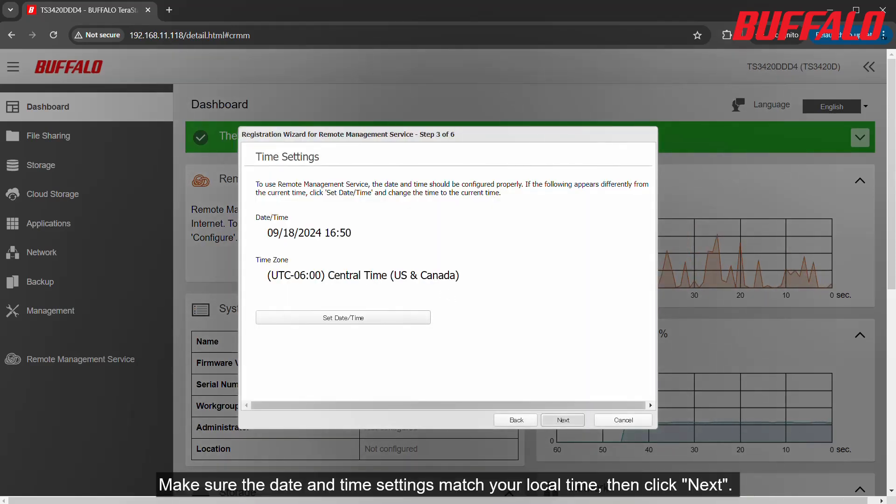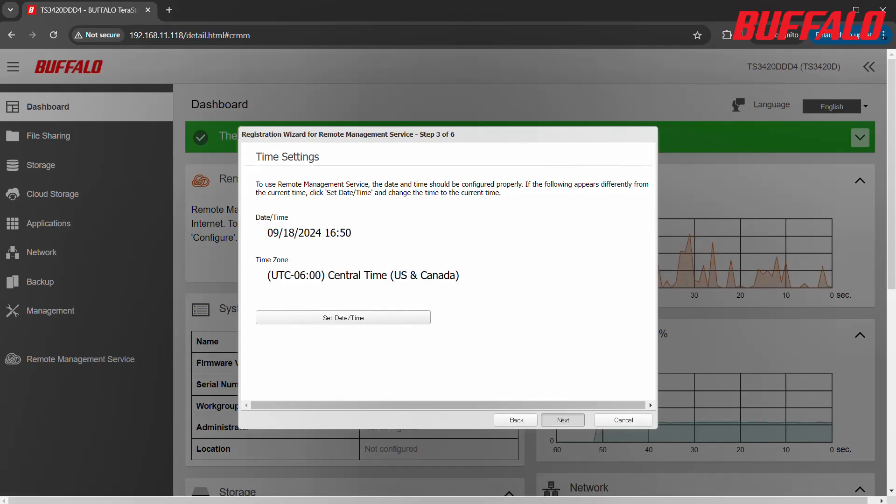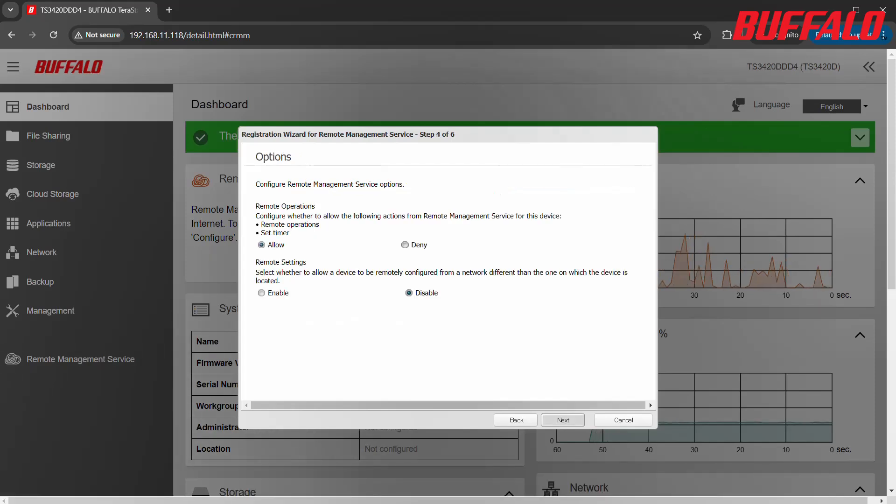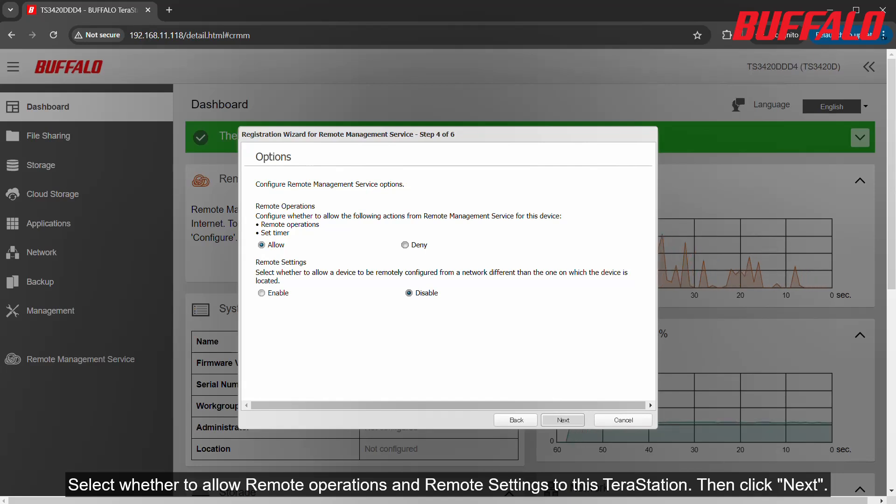Make sure the date and time settings match your local time, then click Next. Select whether to allow remote operations and remote settings to this TerraStation, then click Next.